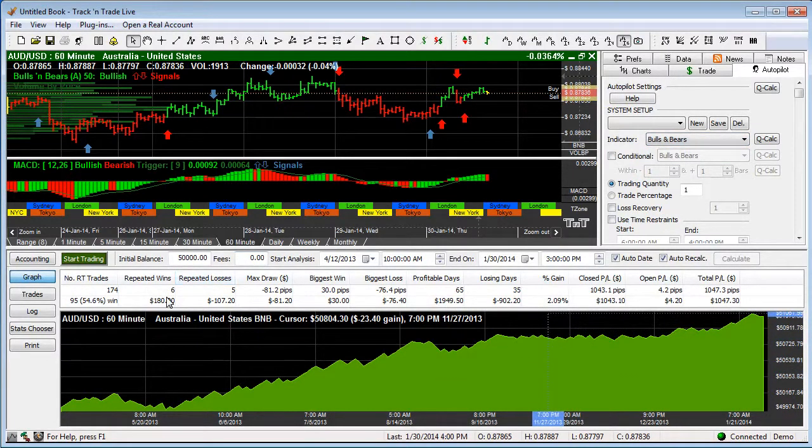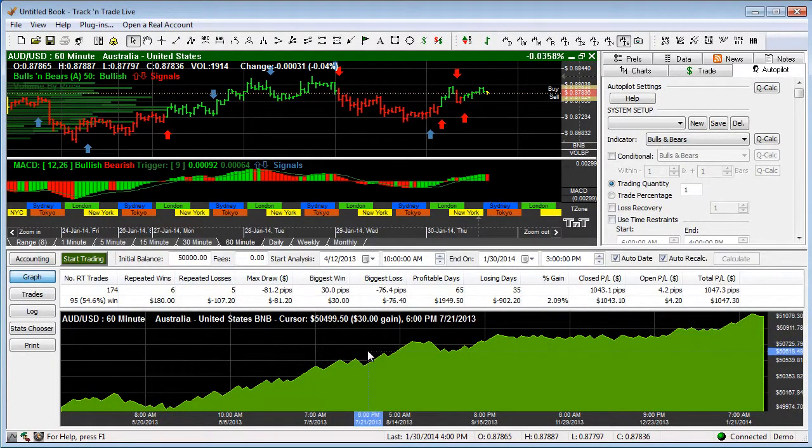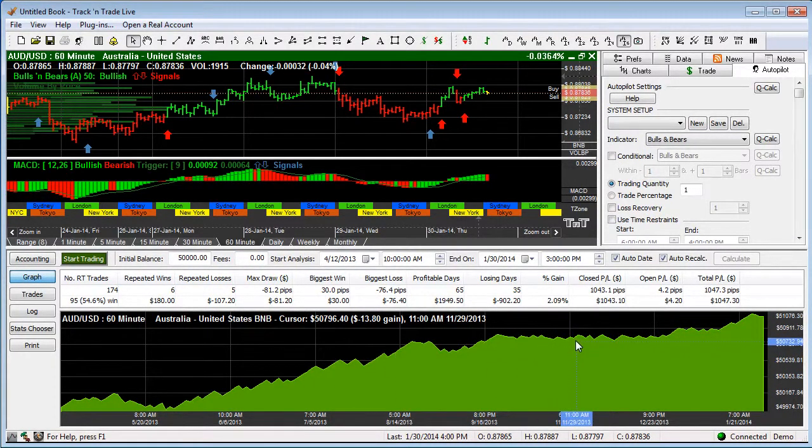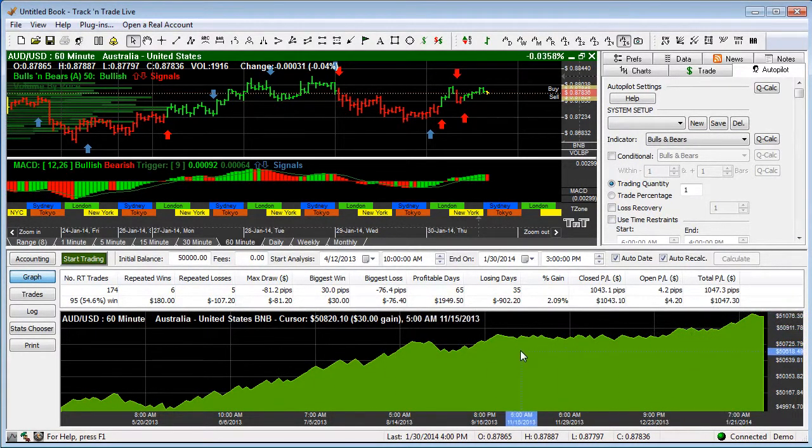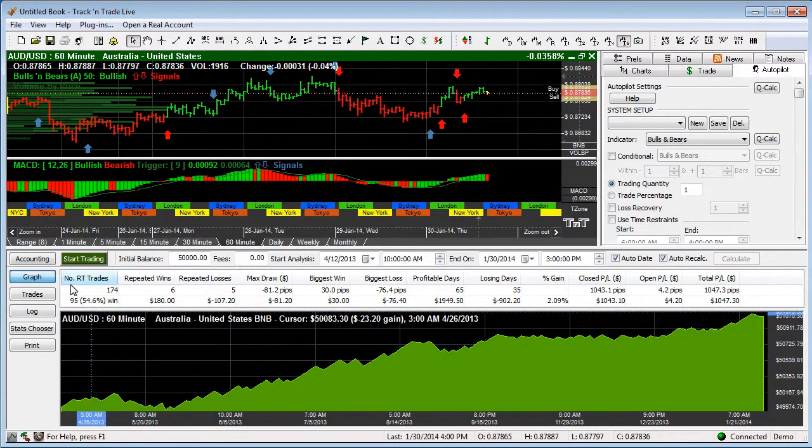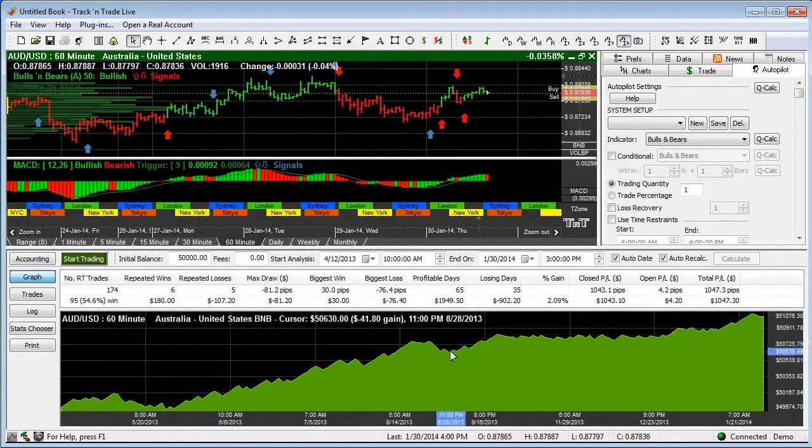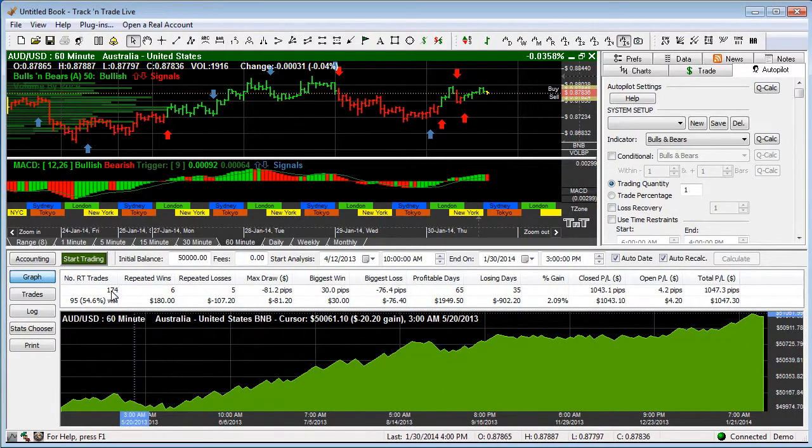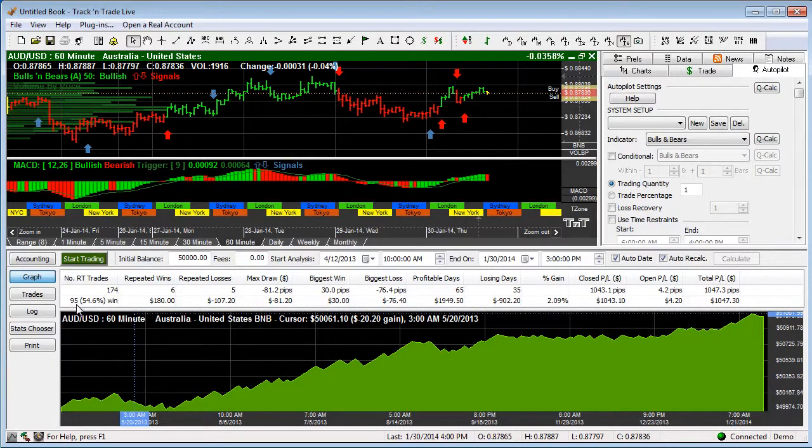And so we're going to come in here and we have a number of ways of coming through and actually reviewing the different trades that it's made and the way it's working. In this particular example we've got 174 trades, 95 of them round turns, 54% winning ratio, repeated wins.